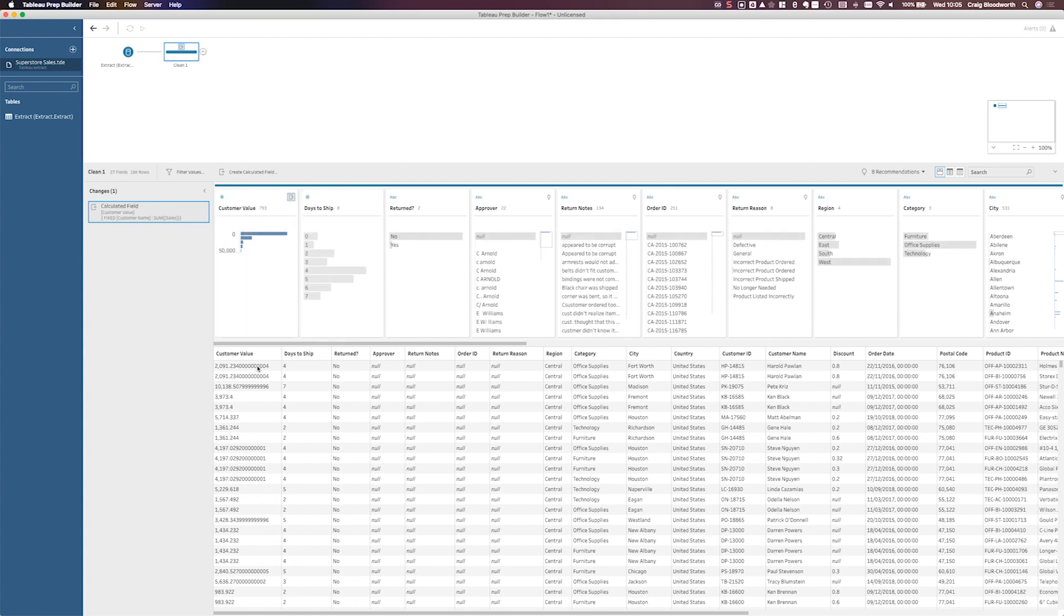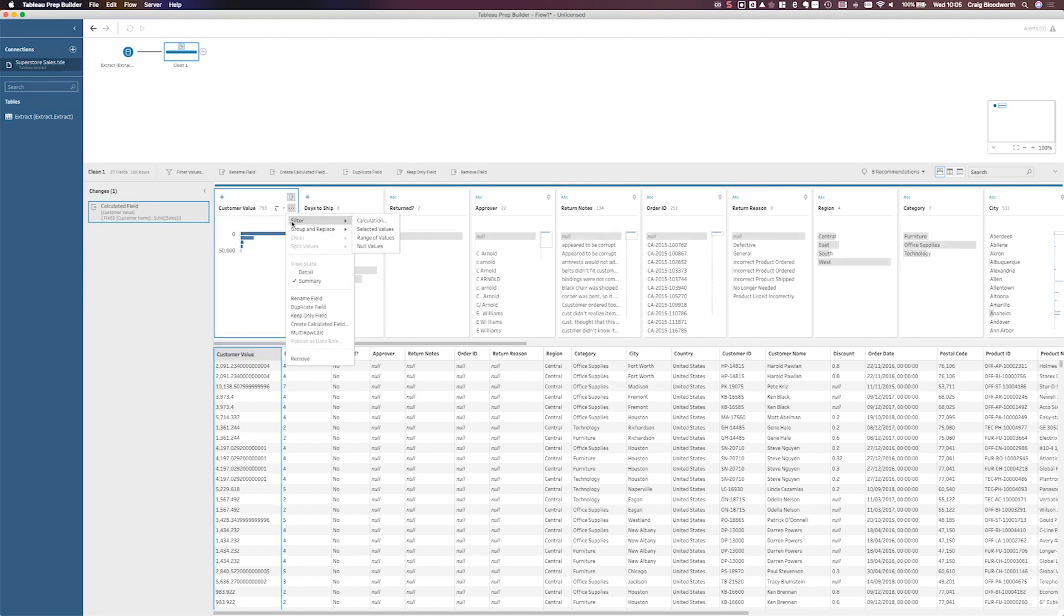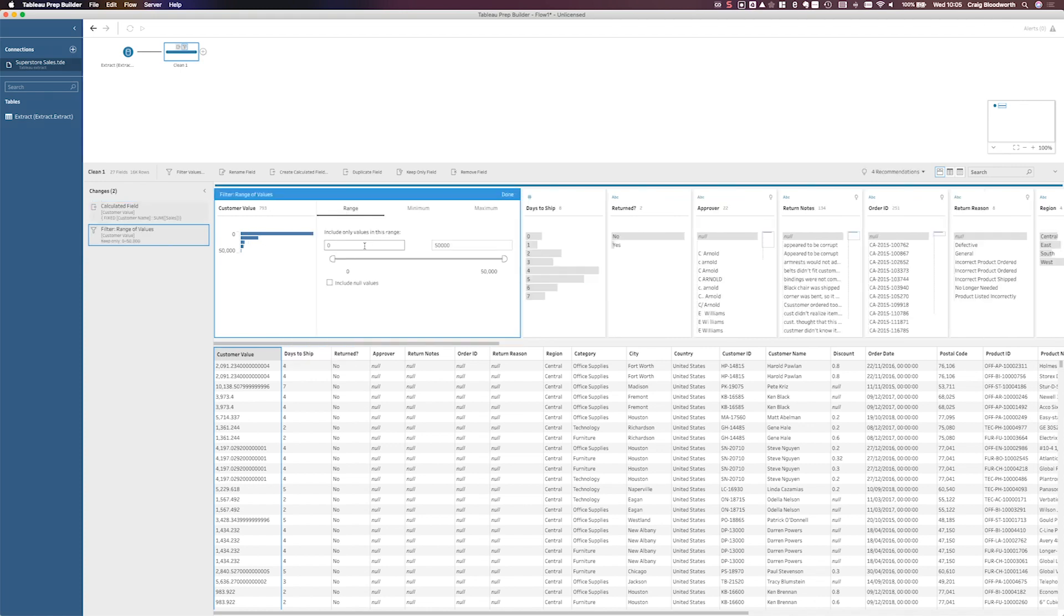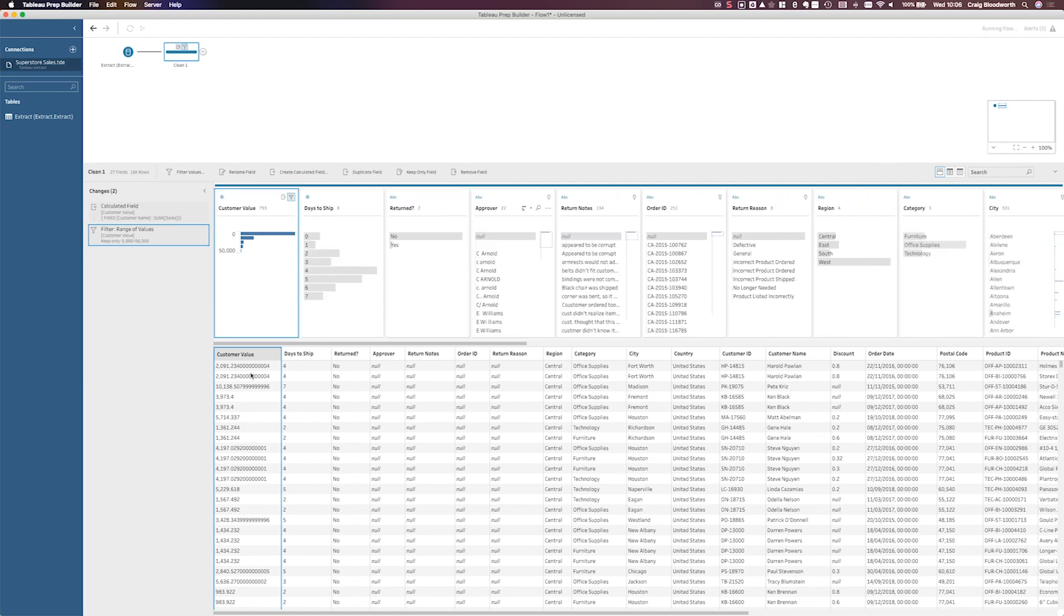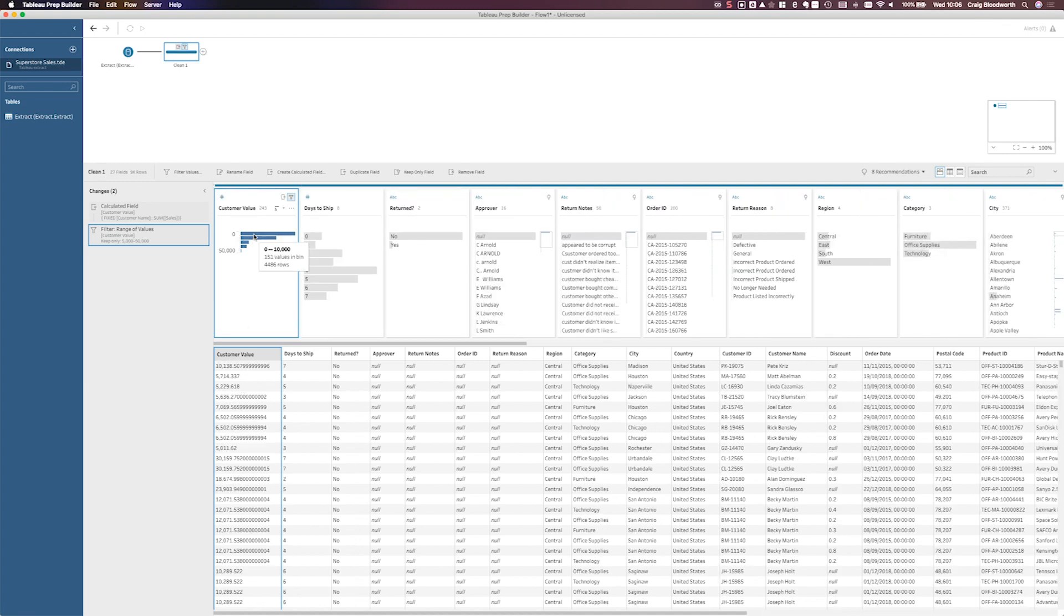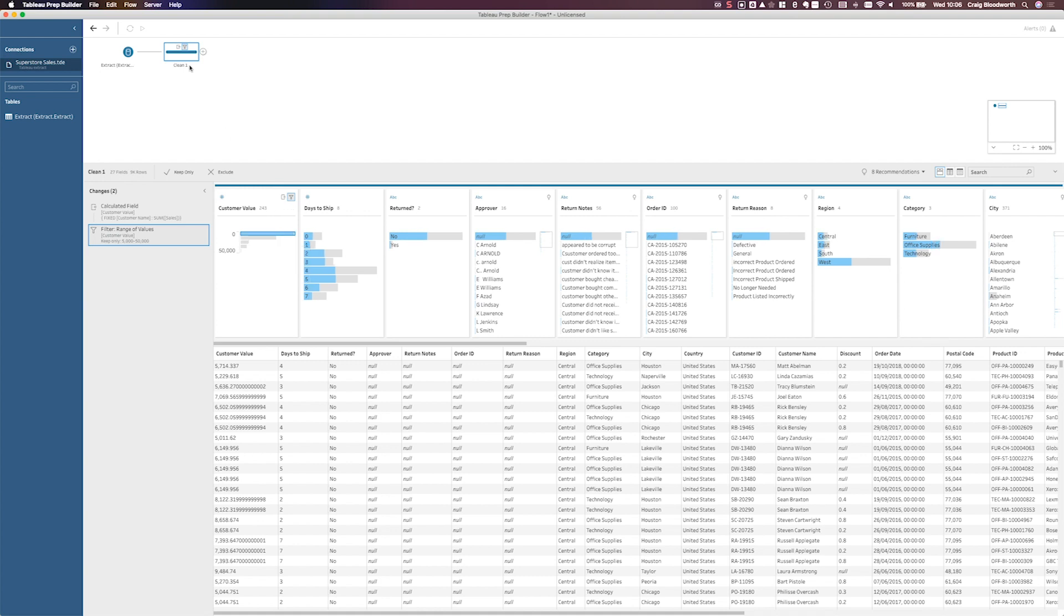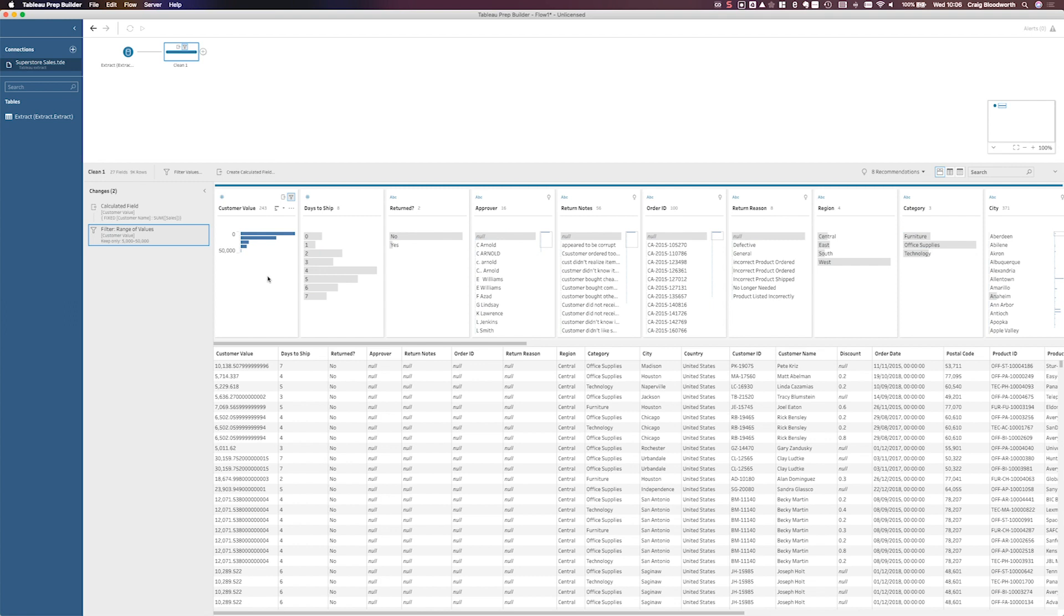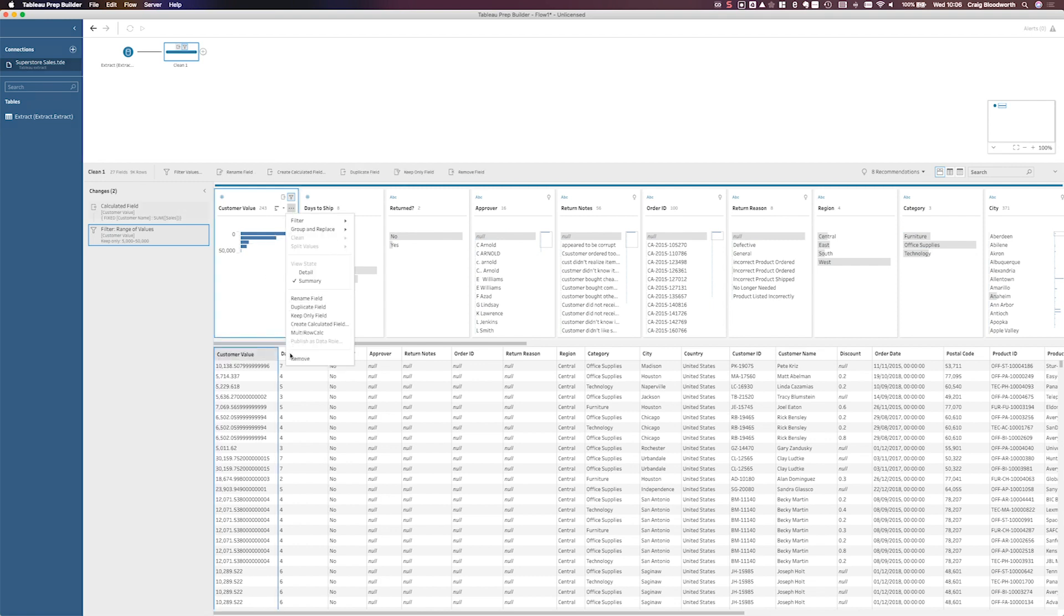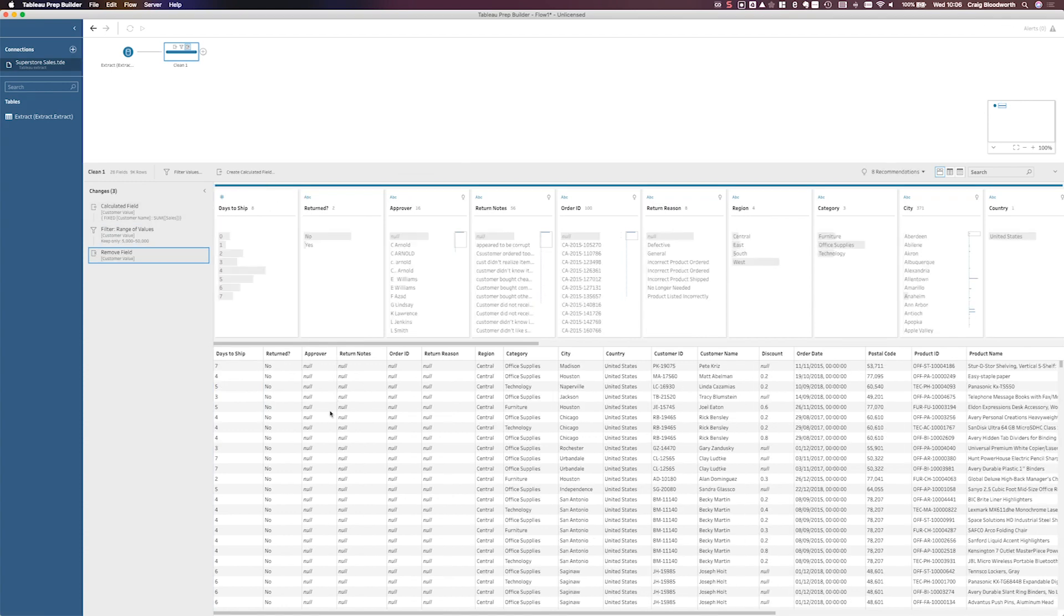It's at the start. This time customer value. And now on that customer value, I can filter to the range of values to only have customers over 5,000. Great. Done. So one step, we're able to filter to those high value customers. And then we could even remove that field.